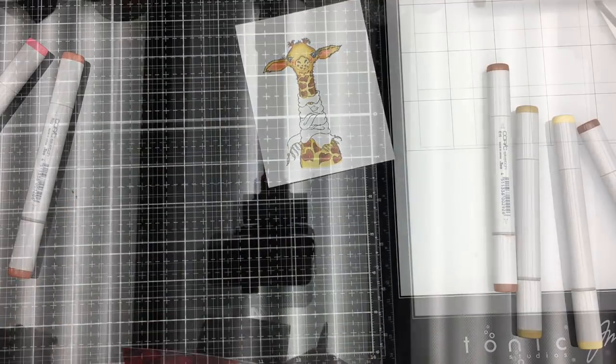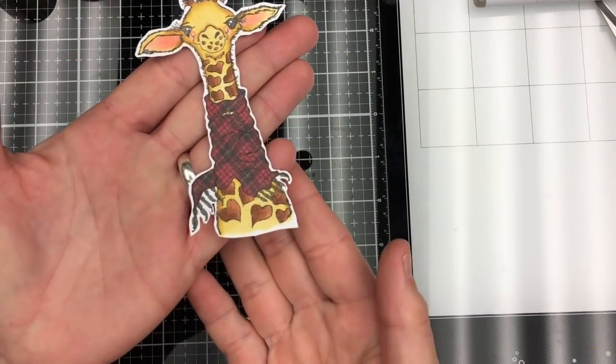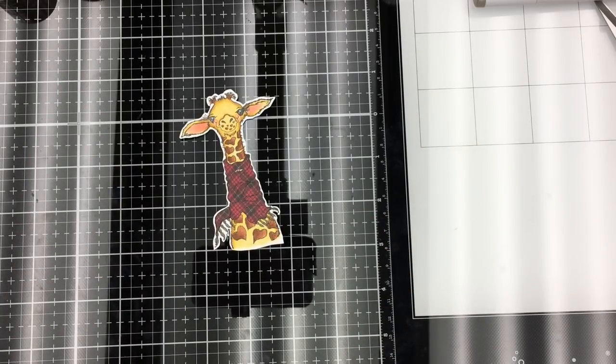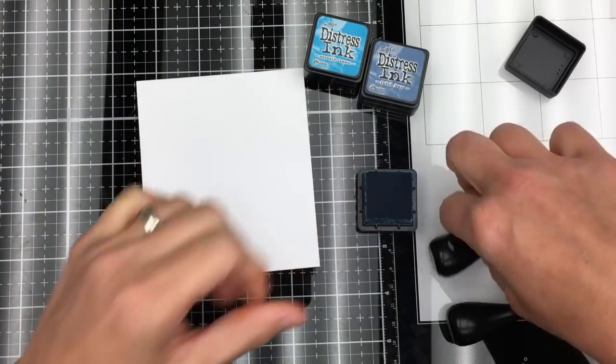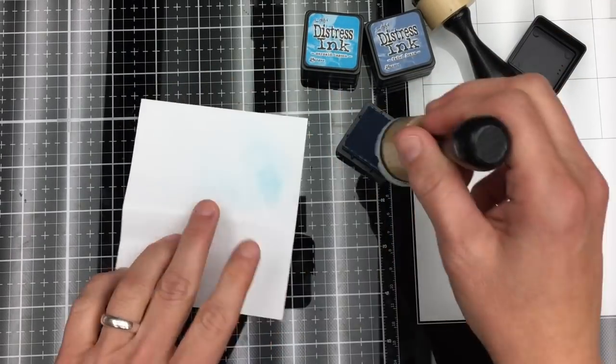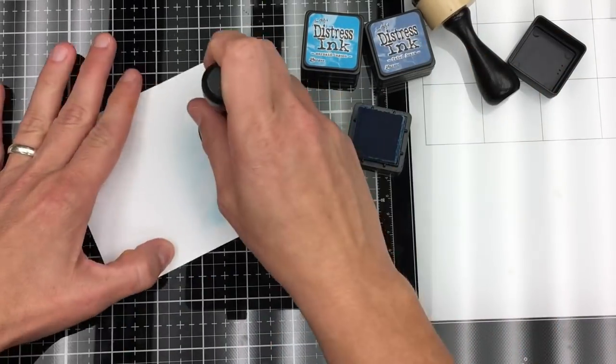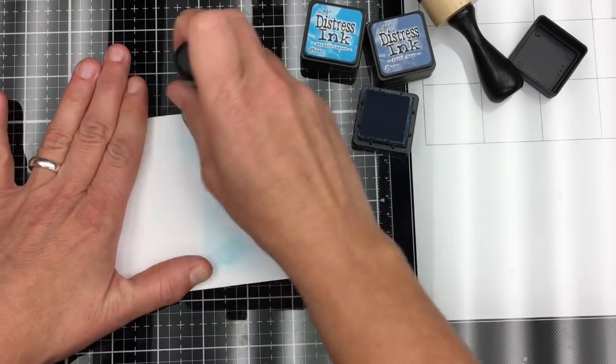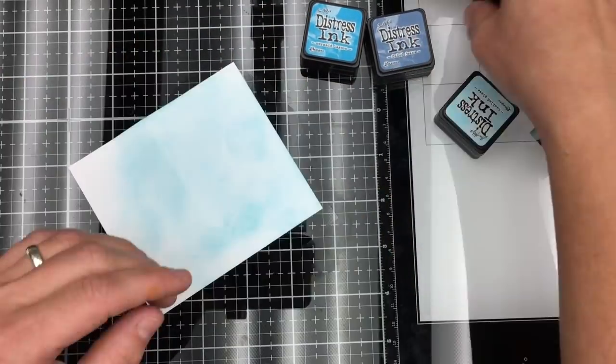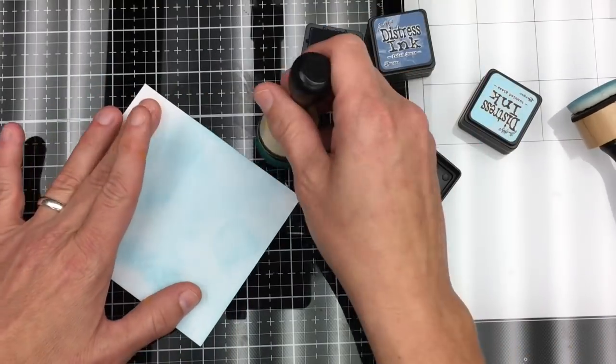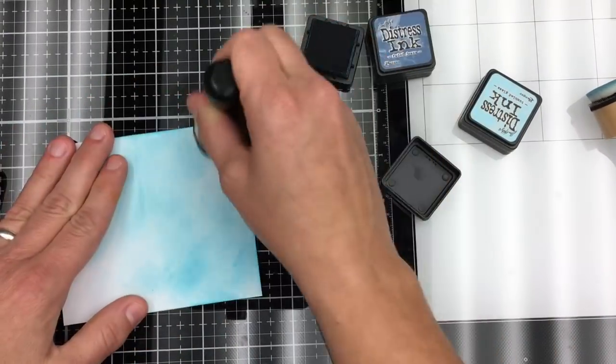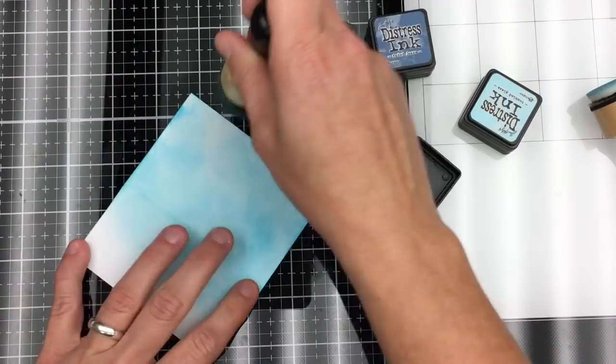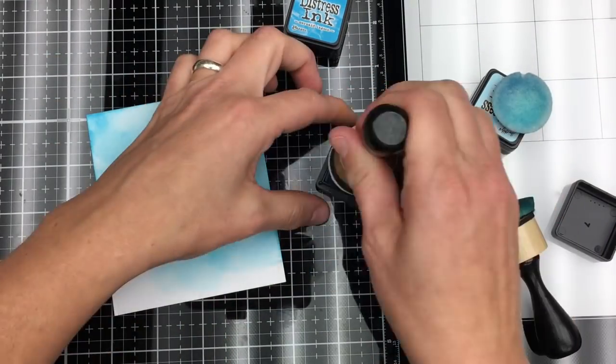I fussy cut out his scarf. Colors I'm using are Mermaid Lagoon, Tumbled Glass, and Faded Jeans. I'm going in with Tumbled Glass first—I wanted my lighter color. And then I'm coming in with Mermaid Lagoon, and then I'm going to use Faded Jeans.